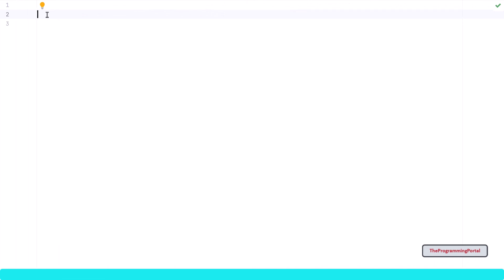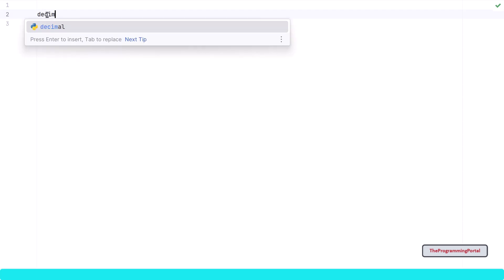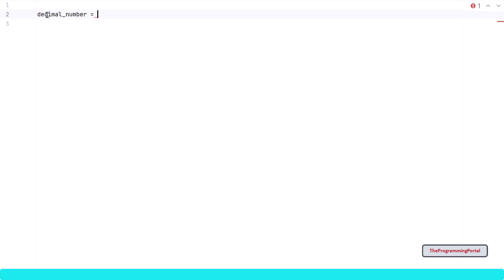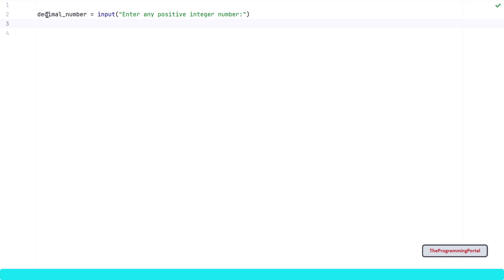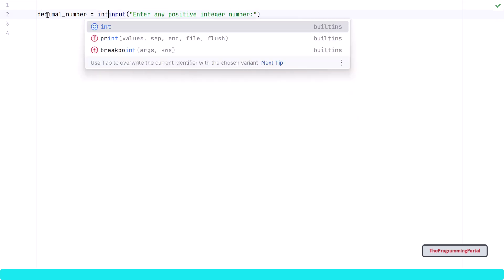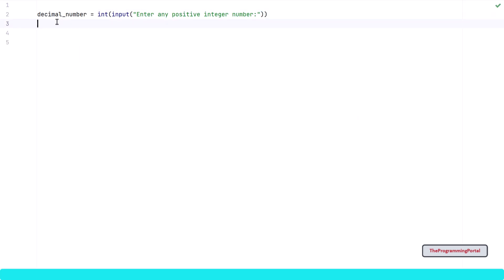For simplicity, I will take a positive integer value in this tutorial. Binary calculation for decimal float numbers or negative numbers has slightly different logic, which I may cover in a separate video. To get the input we can use the Python input method, so I can write decimal_number equals input with the message 'enter any positive integer number'. By default the input method returns a string, so we need to convert it to integer type using the int method. Now we have our input and the first step is complete.